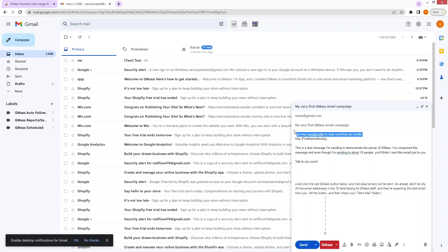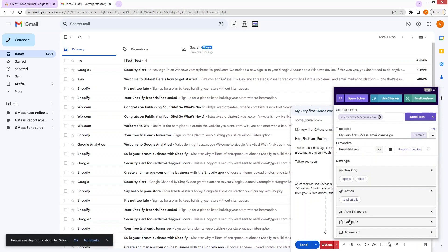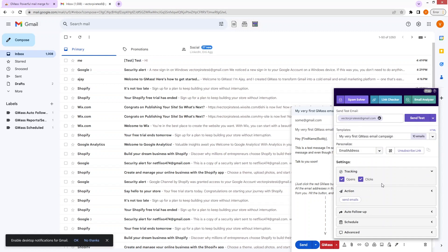Let's remove that and go back to the settings. In the settings, we have the option of tracking — it will track the number of opens and clicks on our email, showing how many customers have opened or clicked our email. If I want to track both of these things, I will check both values. In 'Action', we have two options: send emails and create draft.